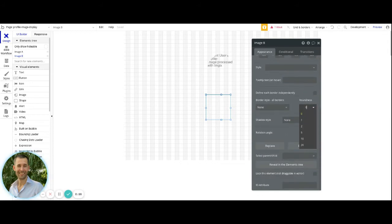And then after that, you're going to want to come down to the roundness and then type in 360 to be able to have it be a full circle.